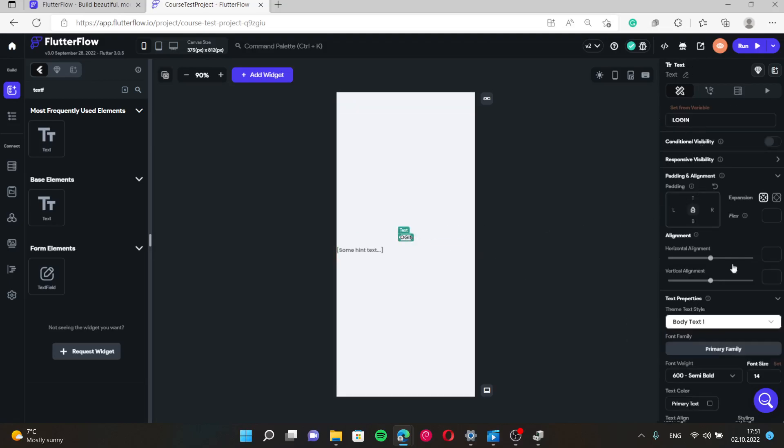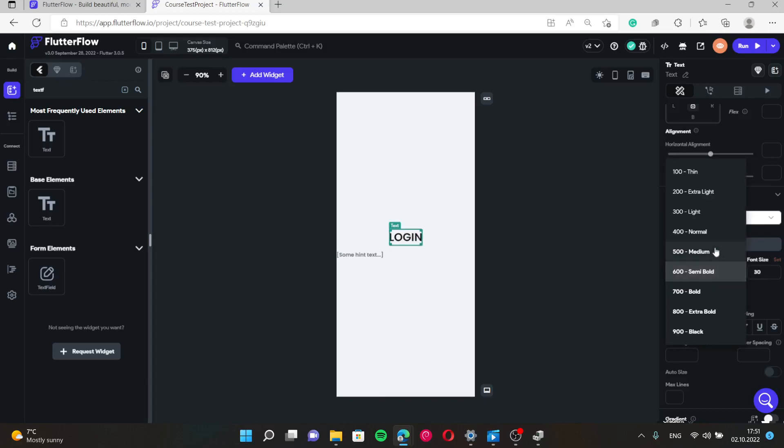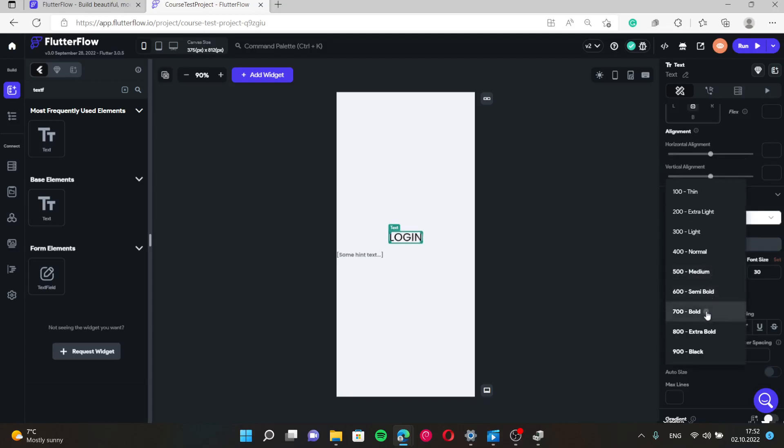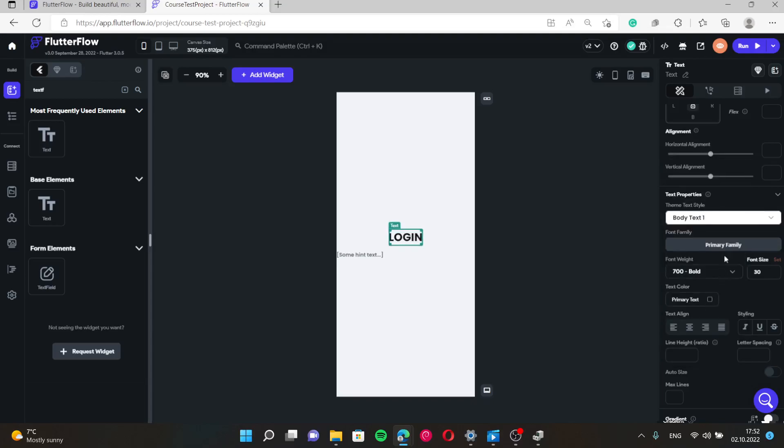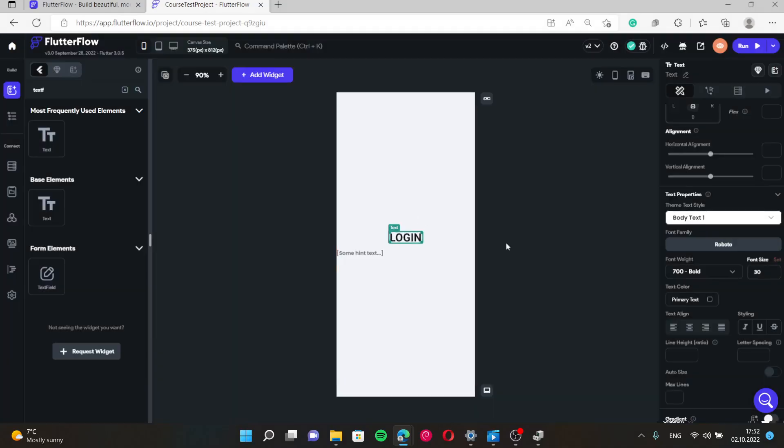We change style to the login. Let's give it 30 and bold. Font family, for example Roboto.